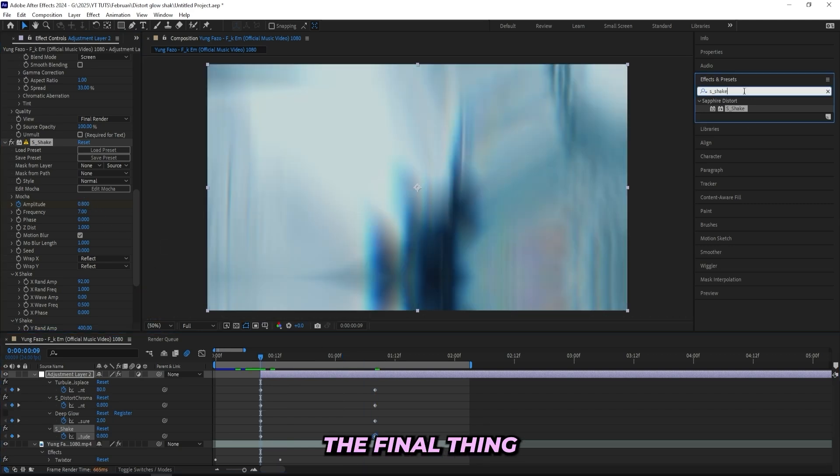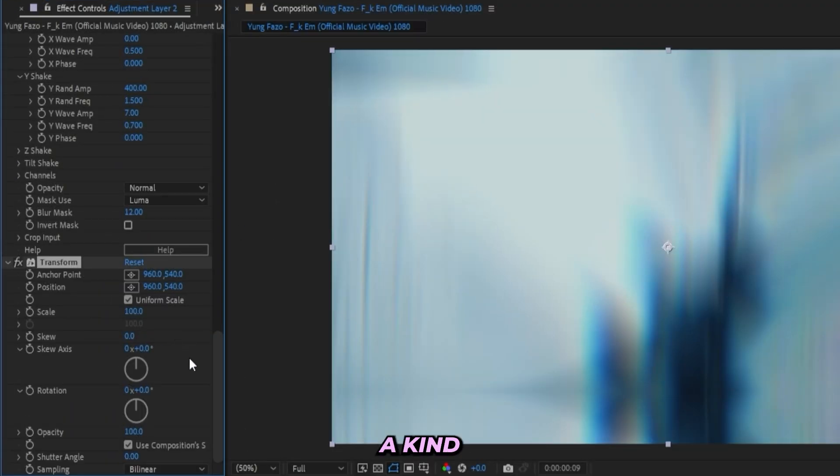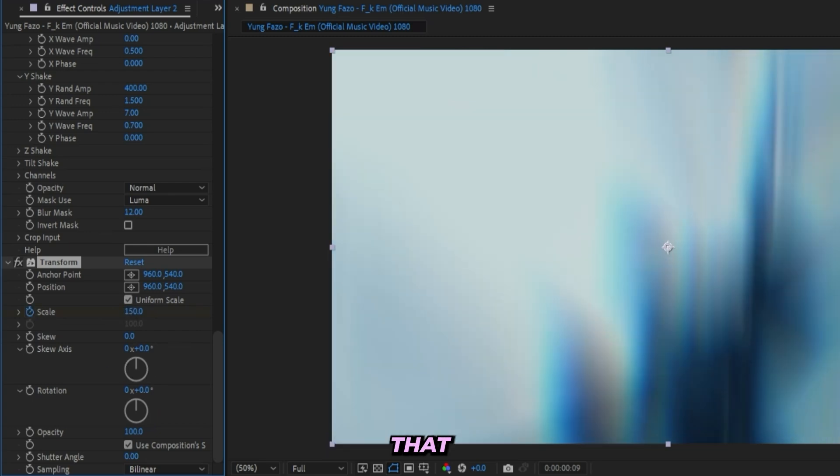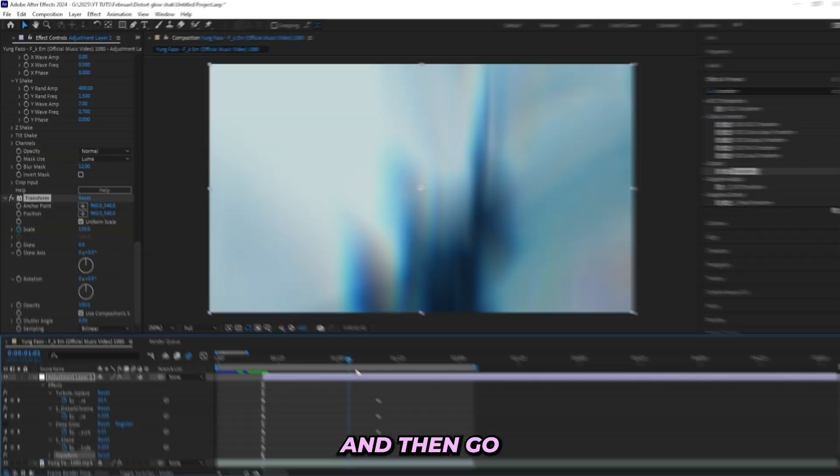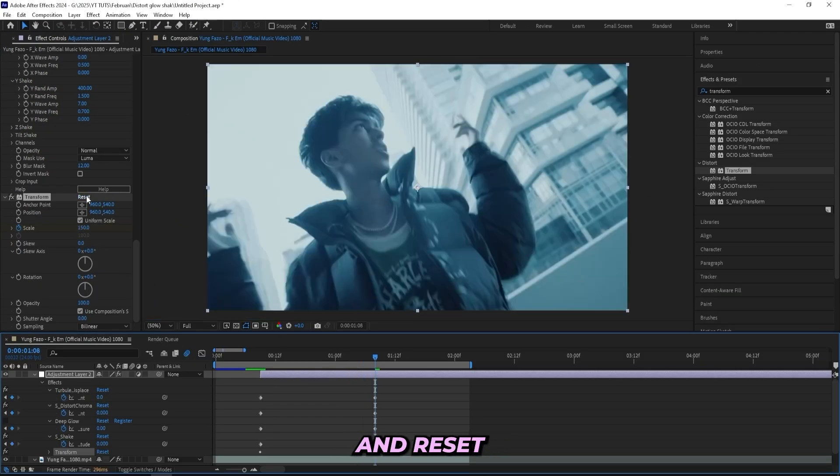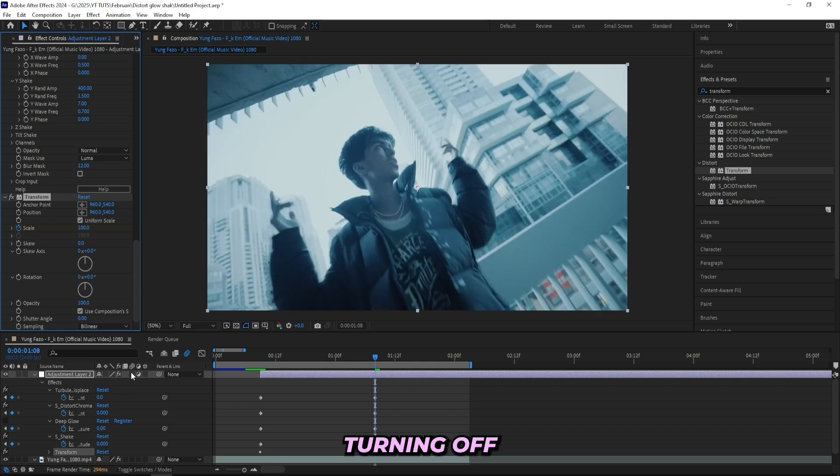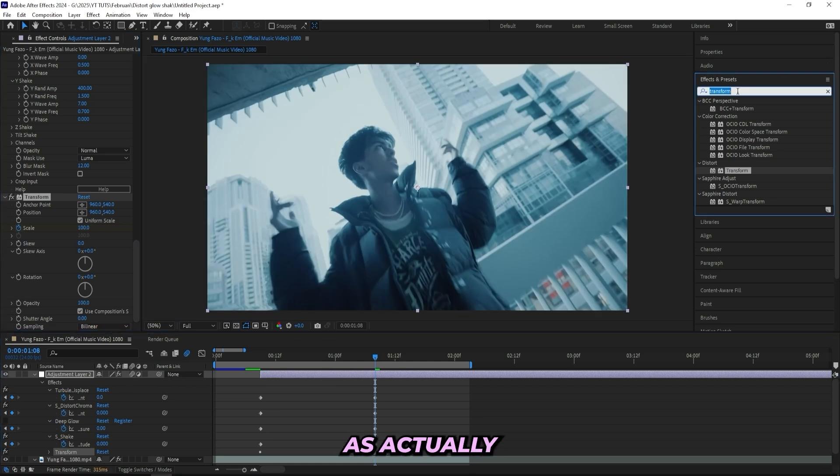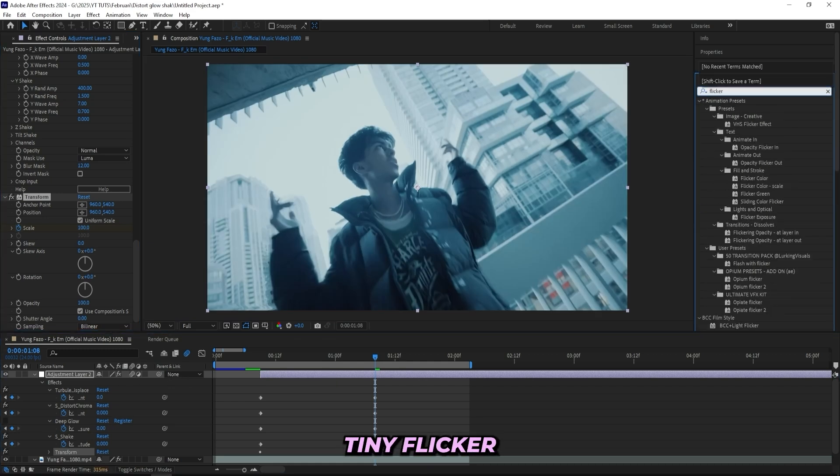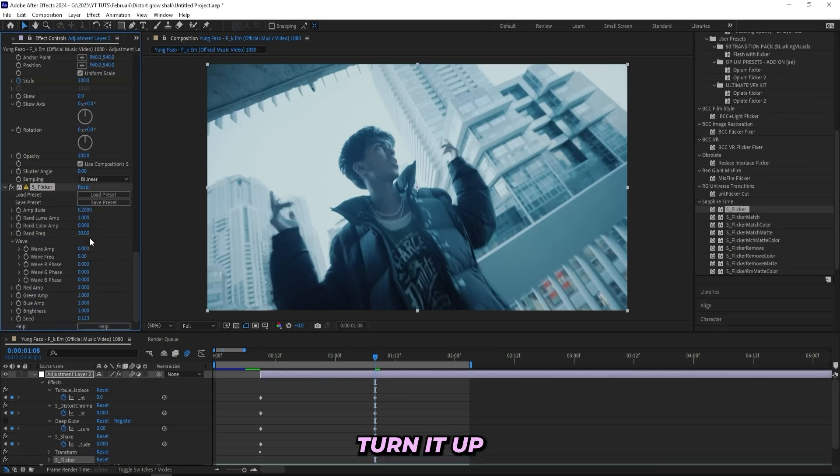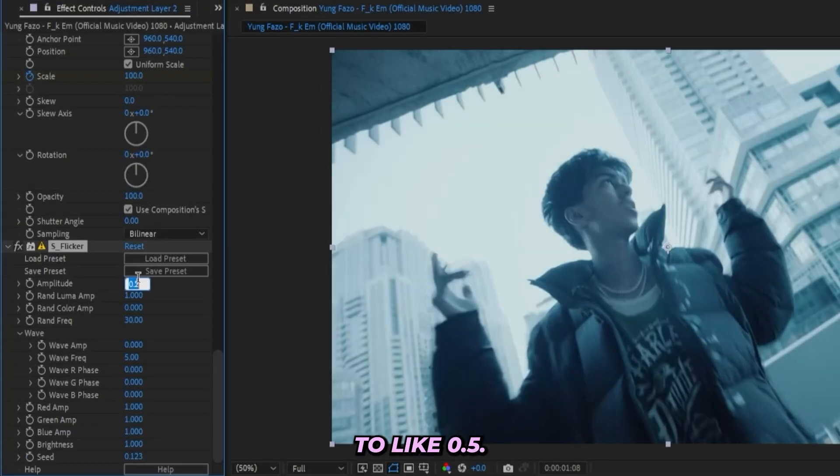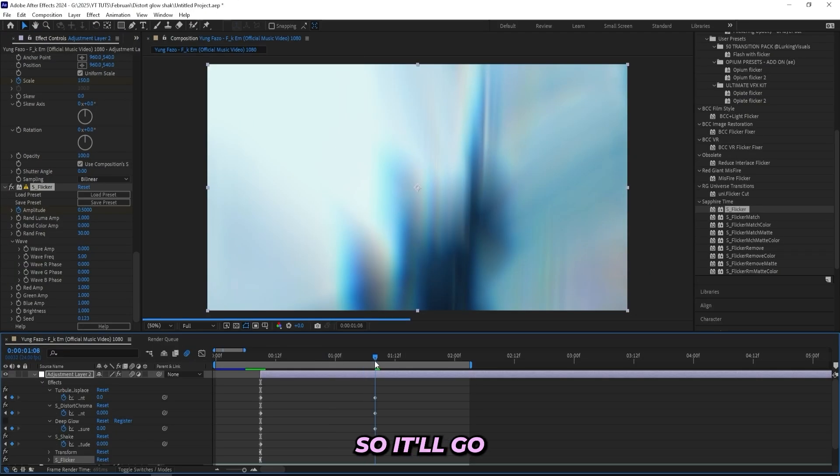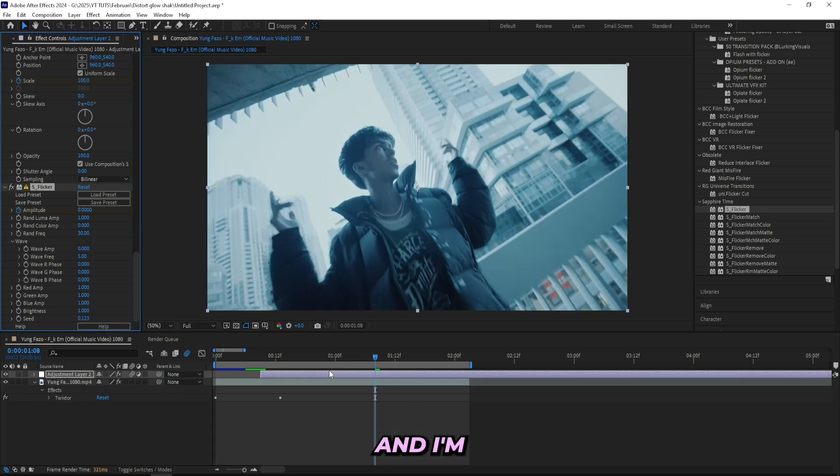Now the final thing that I'll be doing is adding on a Transform effect and this is just to create a kind of zoom hit that will add a little bit extra energy. So let's turn up the scale to 150 and keyframe that, and then go all the way over here and let's reset it back to normal. And I'll be turning on motion blur for all of my effects as well as actually adding on a tiny flicker from Sapphire, and I'll turn it up to like 0.5. And we can actually also keyframe that one so it'll go all the way back to zero over here. And I'm pretty much done with all of that.